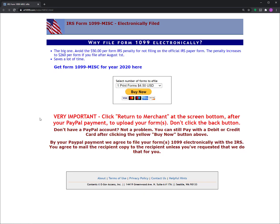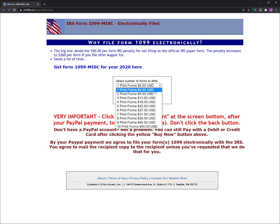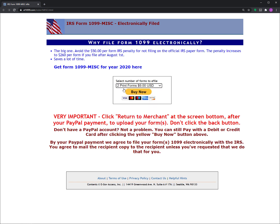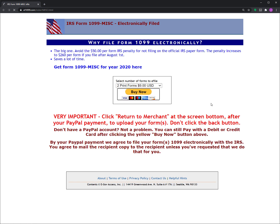Now I come to this page where I can pay for my forms by clicking this dropdown list and selecting two forms for $9. And then I'm going to click pay now. But before I do that, let me emphasize or highlight this information here. After your payment, you want to be sure to click return to merchant rather than the back button, because if you click the back button, you won't be able to upload your forms. So here we go. Let's click on pay now.